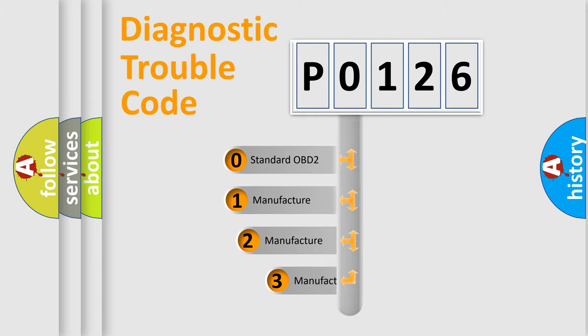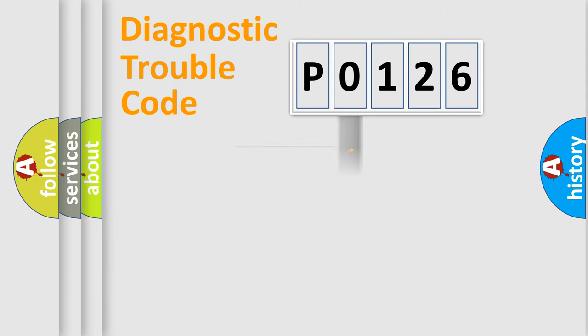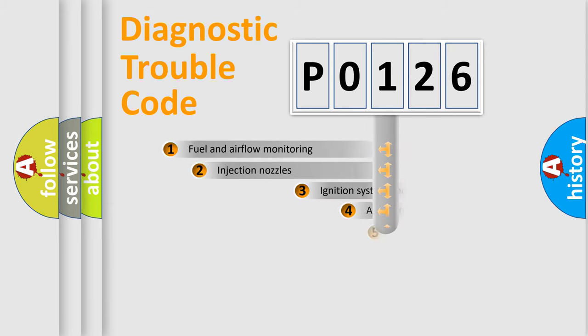If the second character is expressed as 0, it is a standardized error. In the case of numbers 1, 2, 3, it is a more precise expression of the car-specific error.